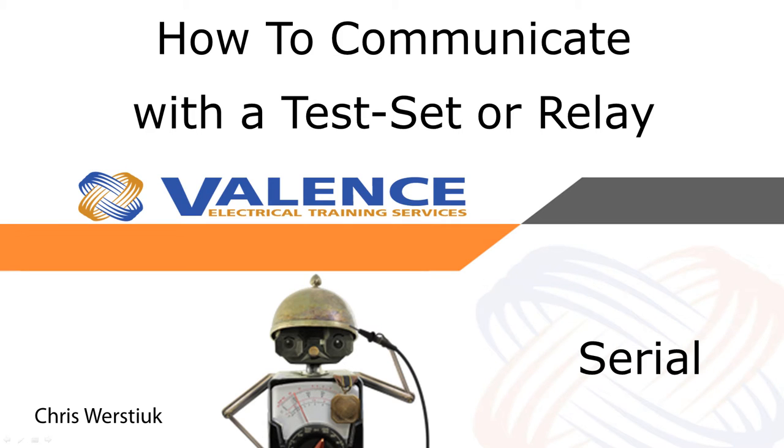Welcome to this relay testing video from Valence Electrical Training Services. One of the hardest parts of relay testing in the 21st century can be getting your laptop to talk to the test set or relay, and that's what we're going to talk about today.